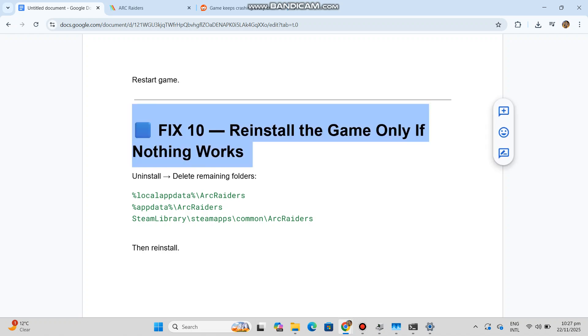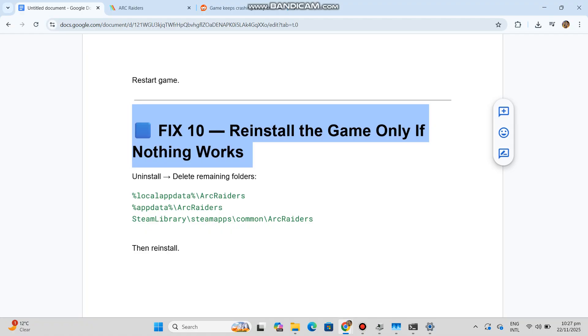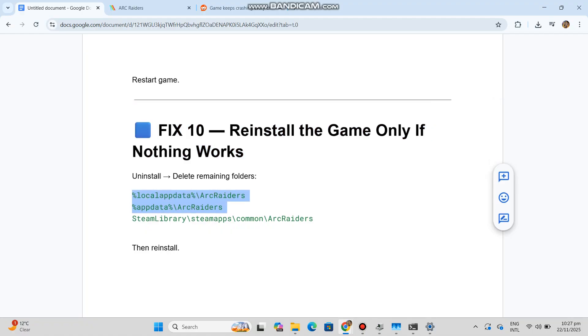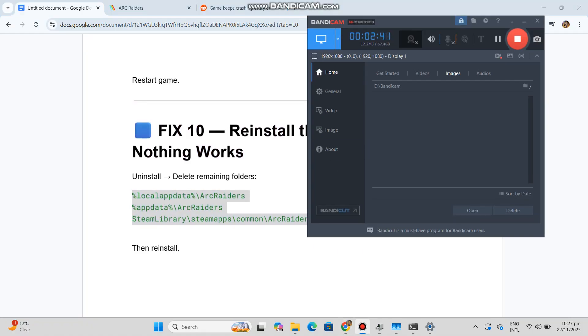Fix 10: Reinstall the game only if nothing works. Uninstall, delete remaining folders - you can see the code in our conversation history. Then reinstall.